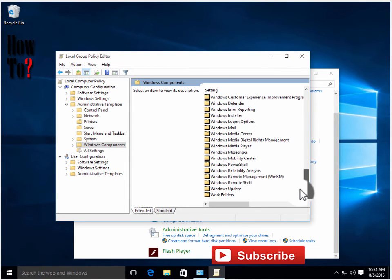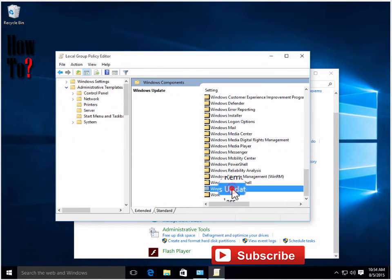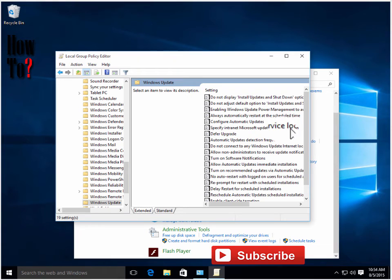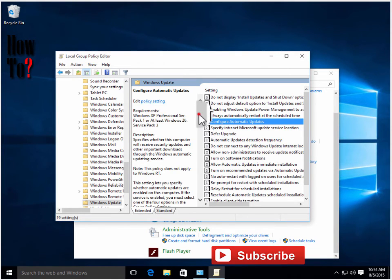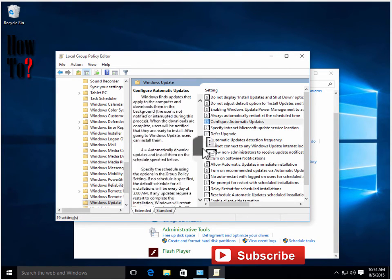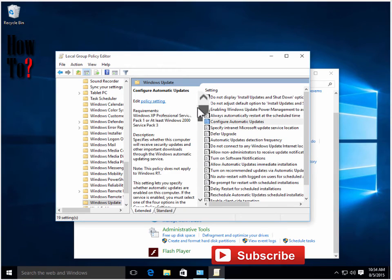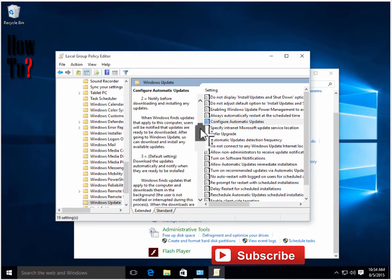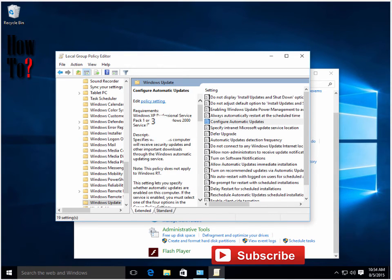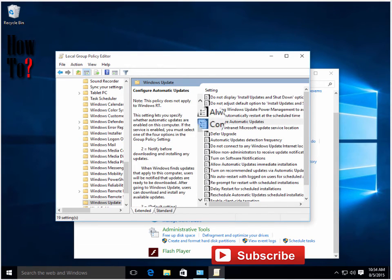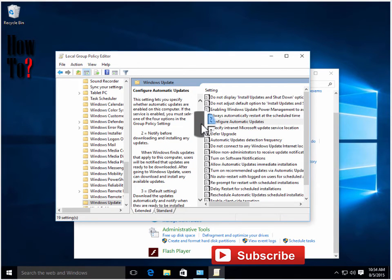There are a couple of options here - notify before downloading and other options. Double-click this and enable it.